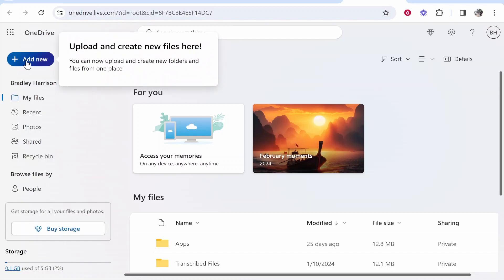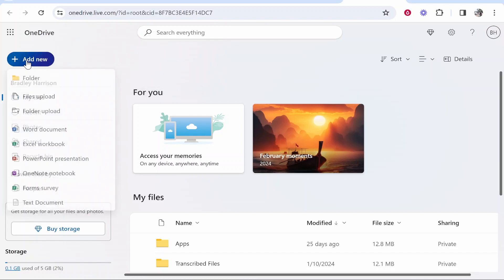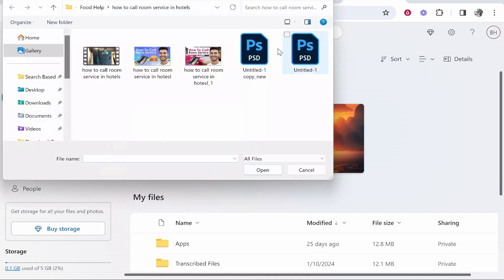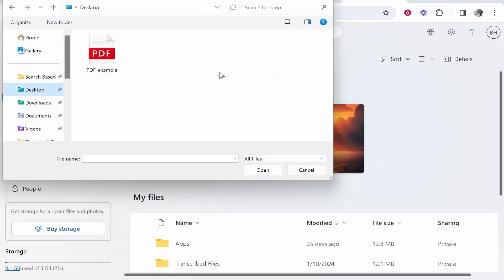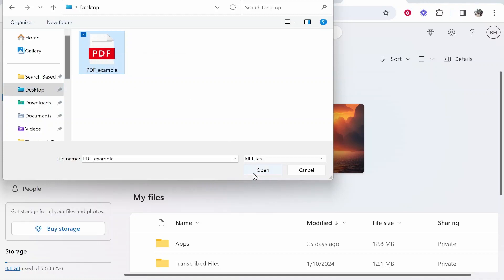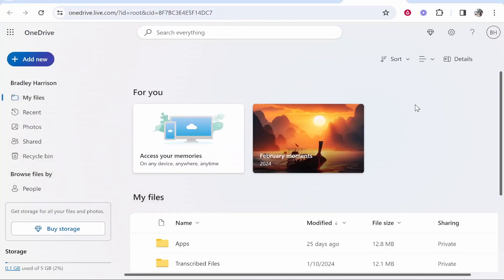You want to go to add new in the top left hand corner, then click files upload and it's going to open this window where you can choose your file. I'm going to go to my desktop and choose this PDF example file. We can then go ahead and click open.